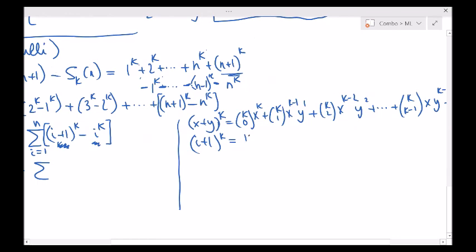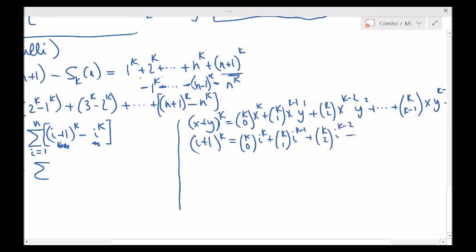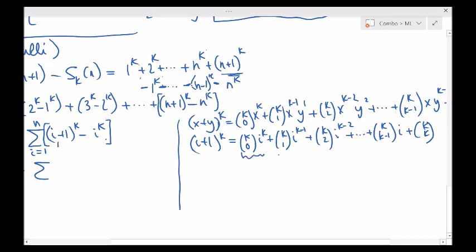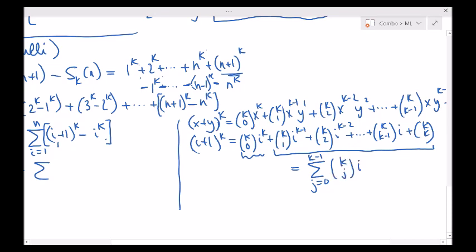If we do i plus 1 to the kth power — replacing x with i and y with 1 — that's k choose 0 times i to the k, plus k choose 1 times i to the k minus 1, plus k choose 2 times i to the k minus 2, and so on, all the way up to k choose k minus 1 times i, and finally k choose k. When I subtract i to the k from it, it cancels the first term. What's left is the summation from j equals 0 to k minus 1 of k choose j times i to the power j.